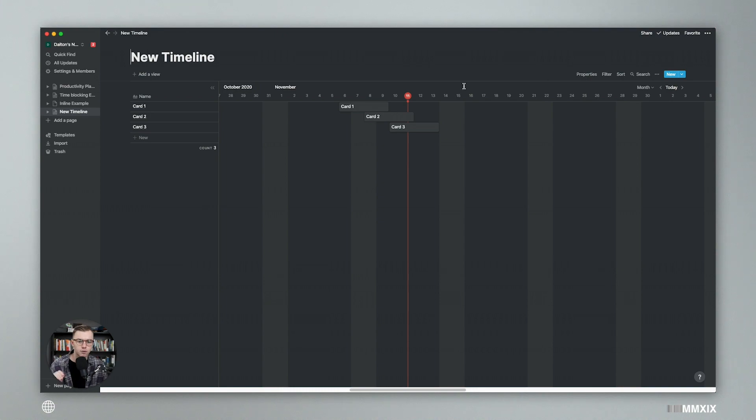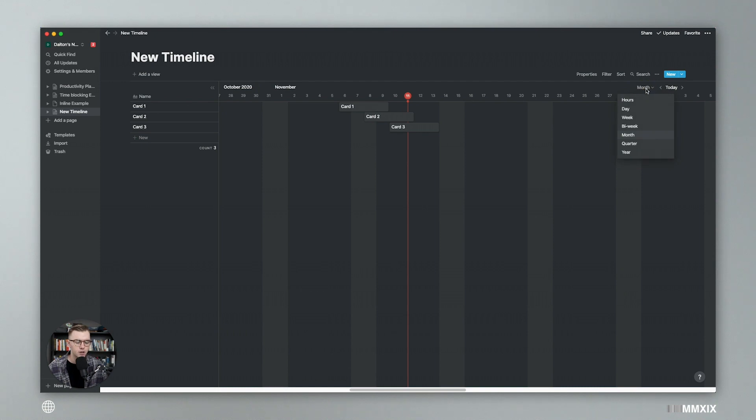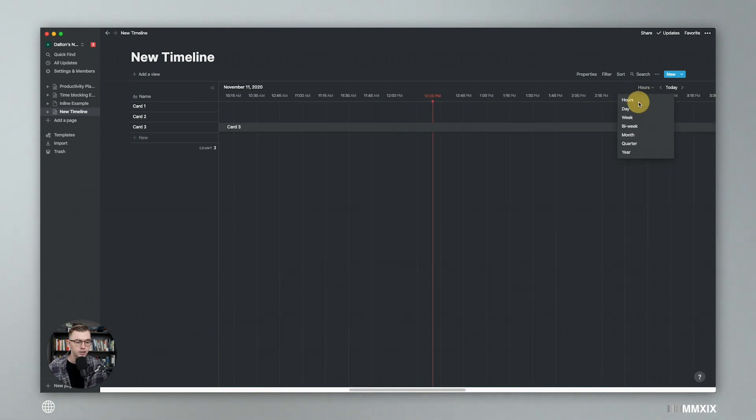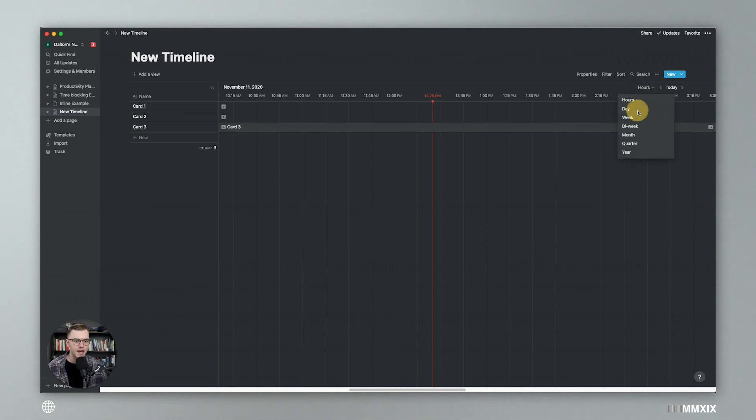But I think what the really cool thing is, is the ability to change the view of the timeline. So this is timeline, you're looking at it as a month. So November 1st, November 2nd, so on and so forth. But if you go over here, you can click month. You can change it to hours, which is basically like a calendar day. So you can do time blocking, time chunking, stuff like that.